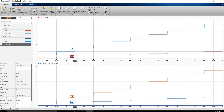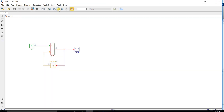So this is how, my dear friends, we can use the Simulation Data Inspector to inspect the input and output signals in simulation. Thank you.